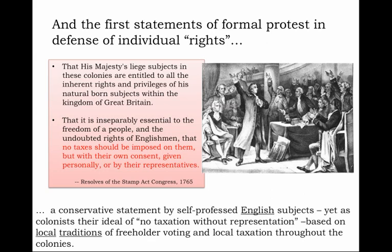That is, a conservative statement by self-professed English subjects. Yet as colonists, their ideal of no taxation without representation was based not on English traditions in England, but rather on local traditions of freeholder voting and local taxation throughout the colonies. This apparent contradiction seemed not to promise a revolutionary road, but rather merely a correcting of perspective.